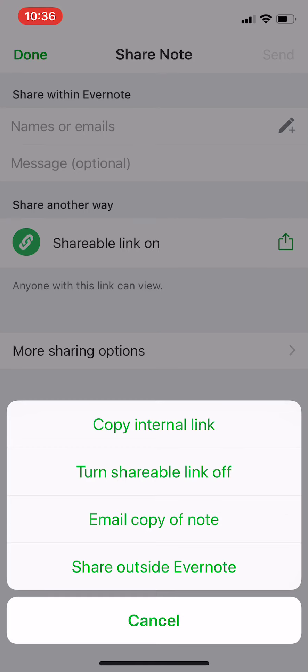You can email a copy of the note, share outside Evernote. And also you can share it outside Evernote.